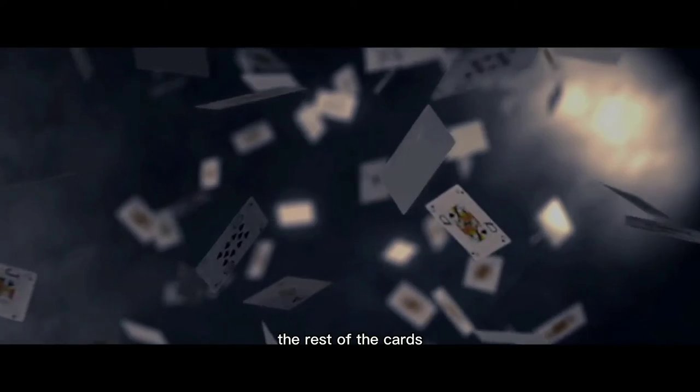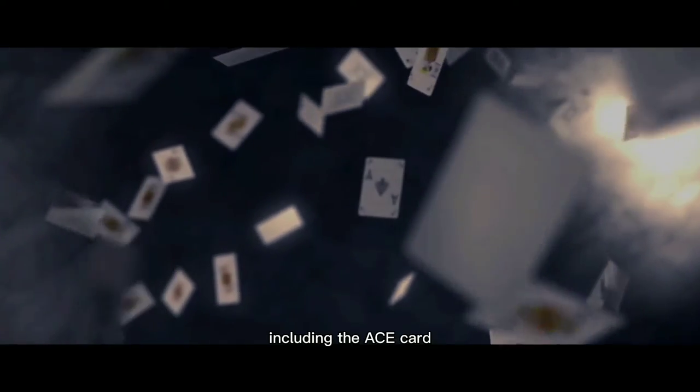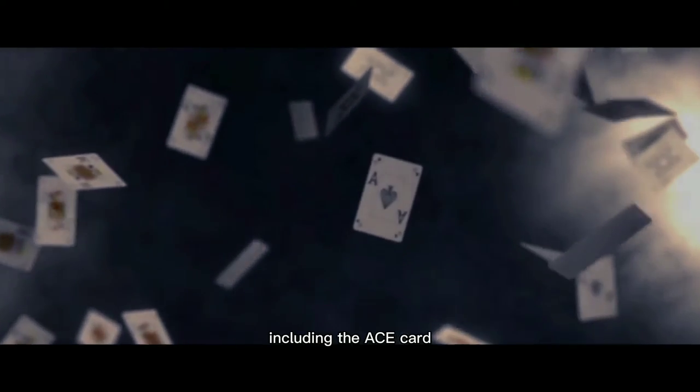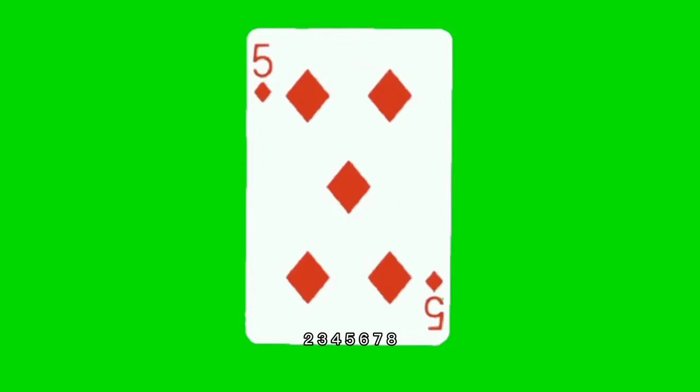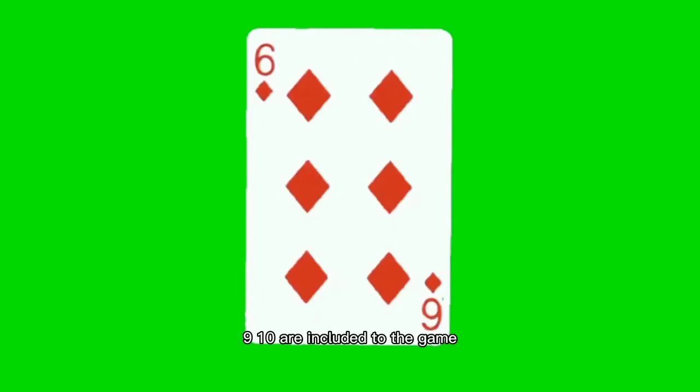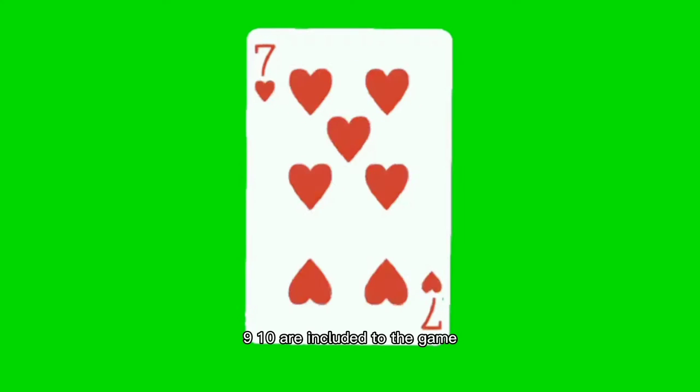The rest of the cards, including the ace card, 2, 3, 4, 5, 6, 7, 8, 9, 10, are included to the game.